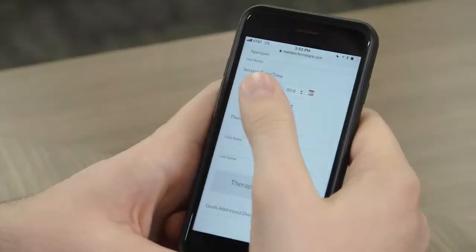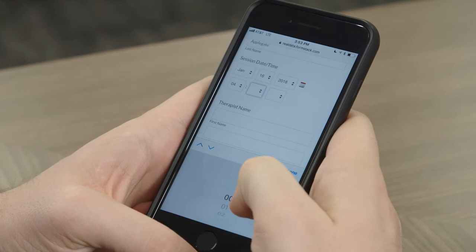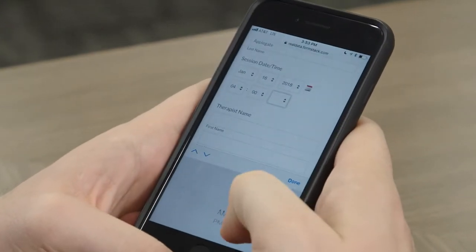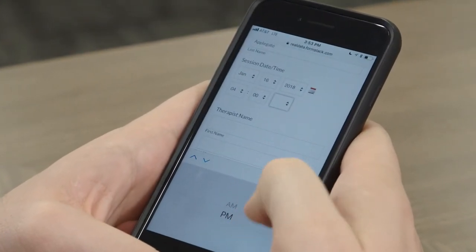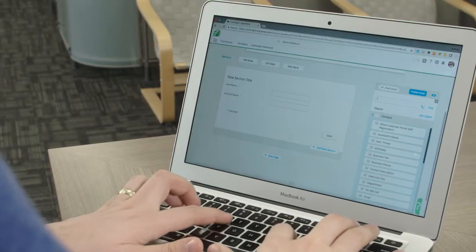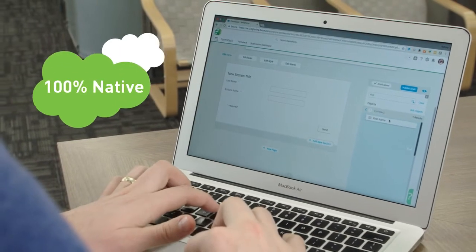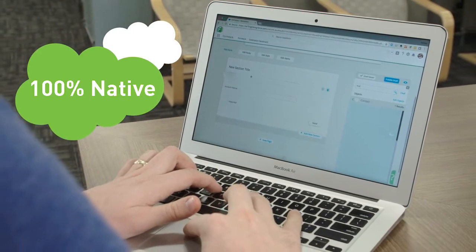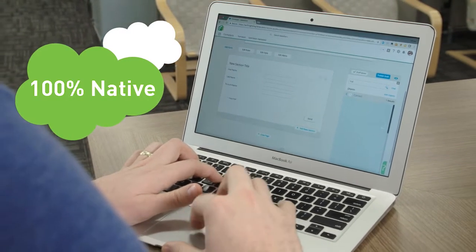Tired of coding forms, up-serving data, and setting up clunky integrations? What if you could quickly and easily build customized forms and surveys, and better map data to Salesforce? Formstack's 100% native form builder helps you do all of this and more.